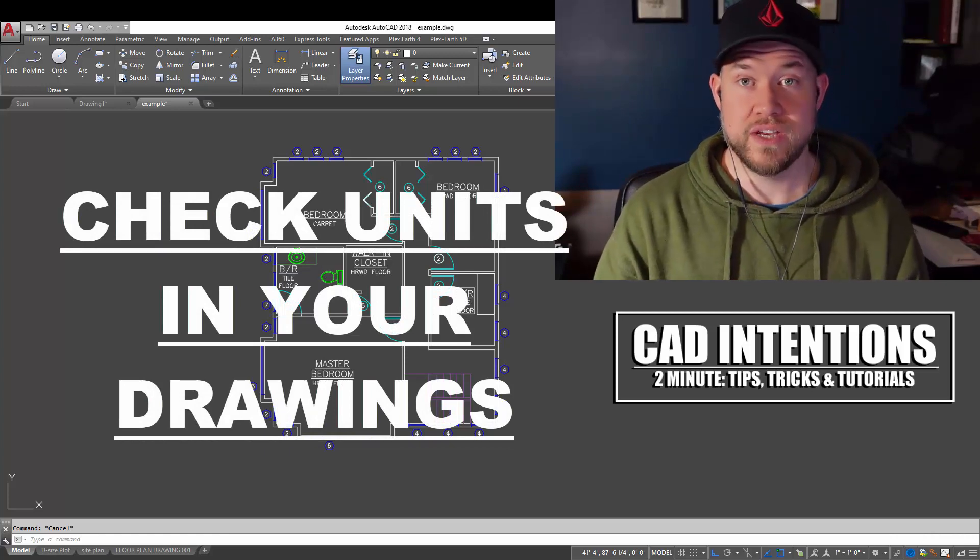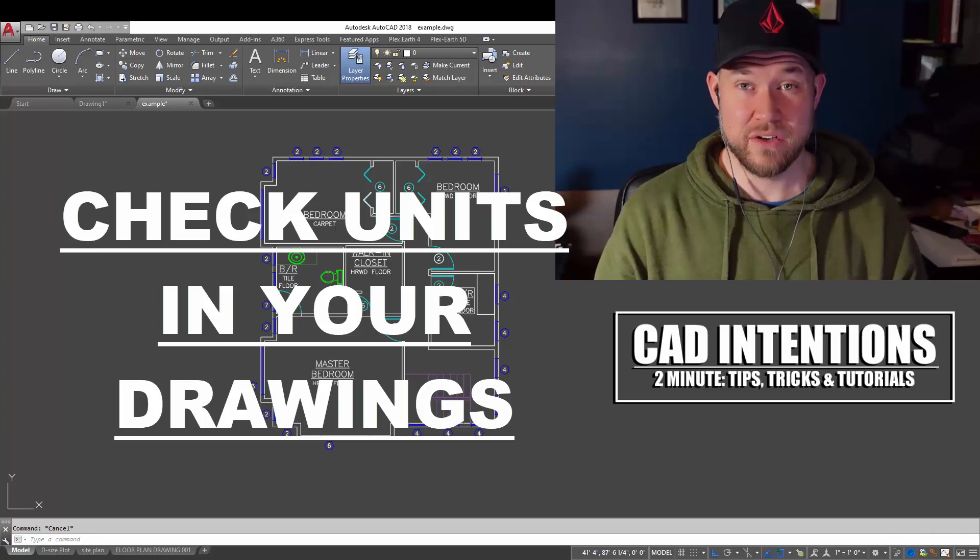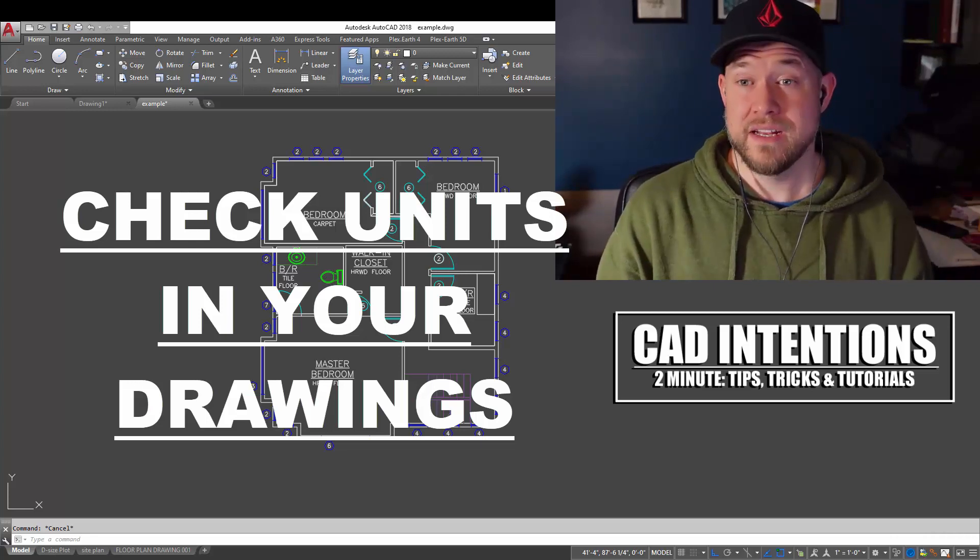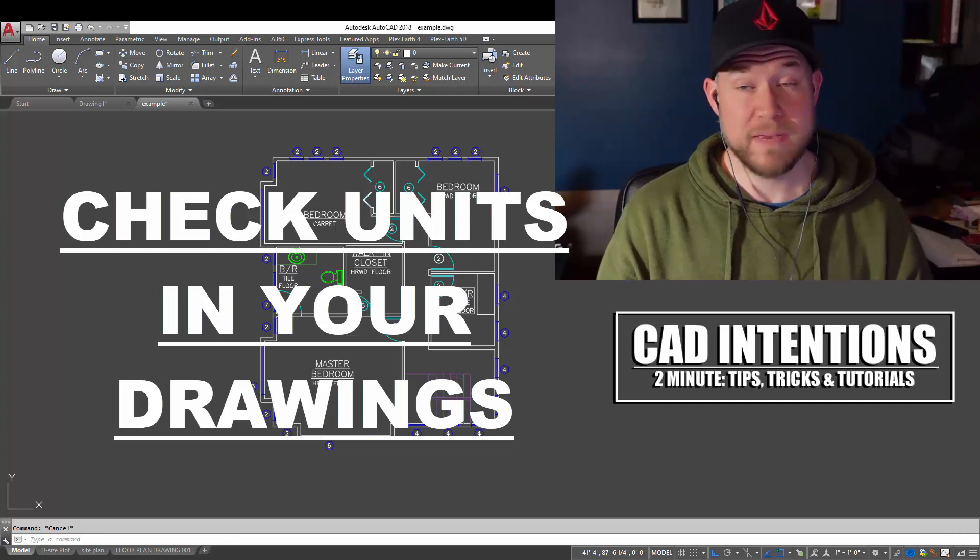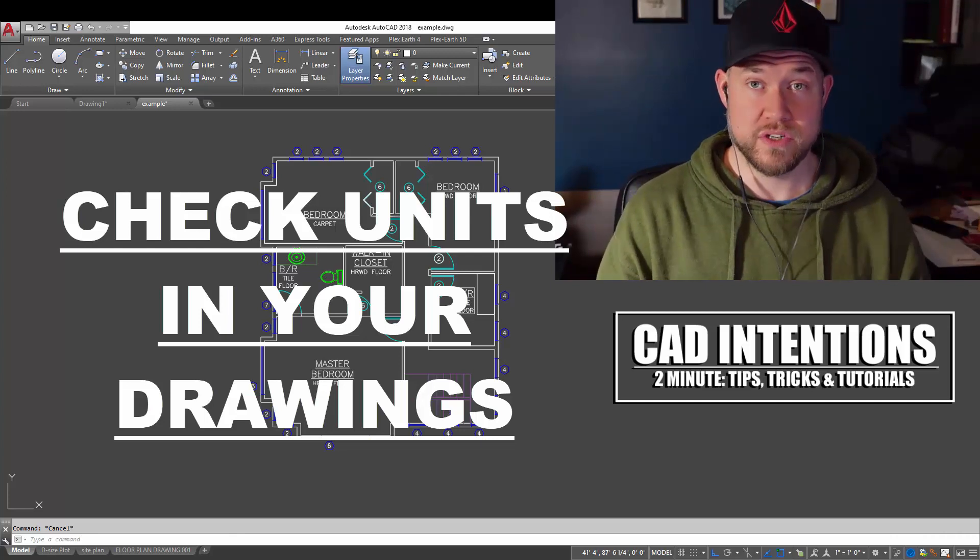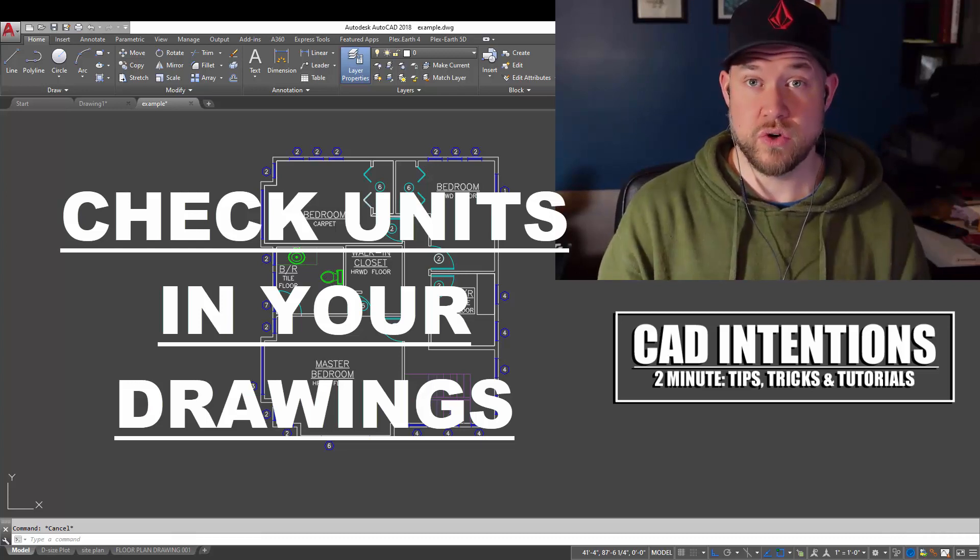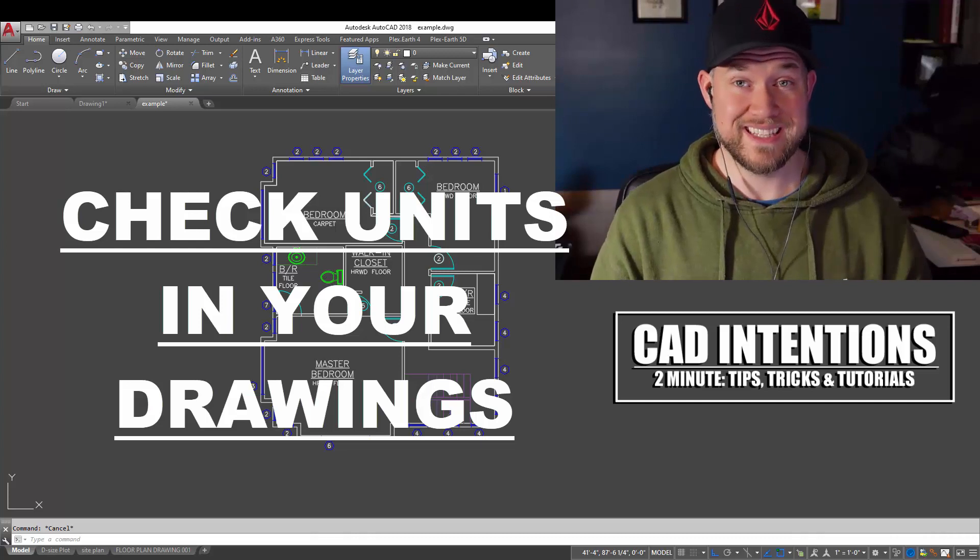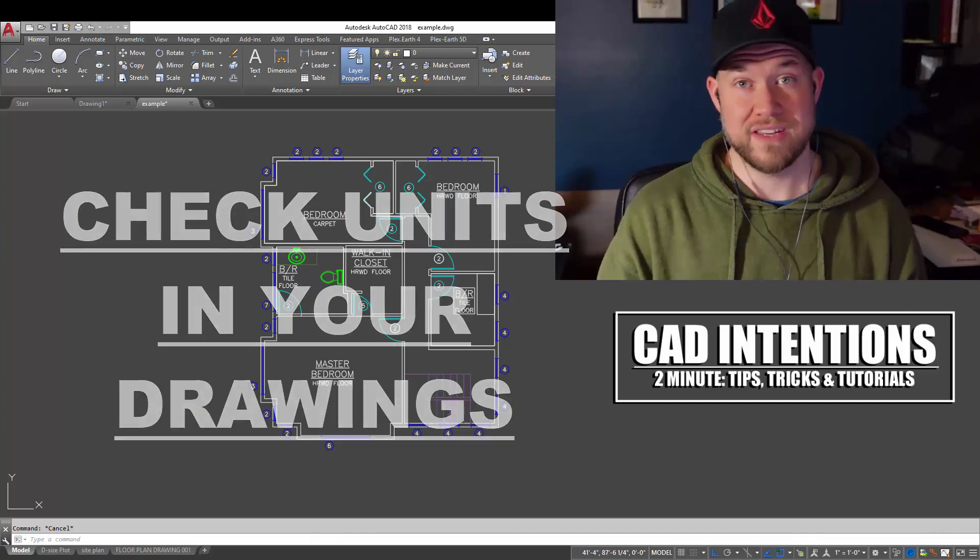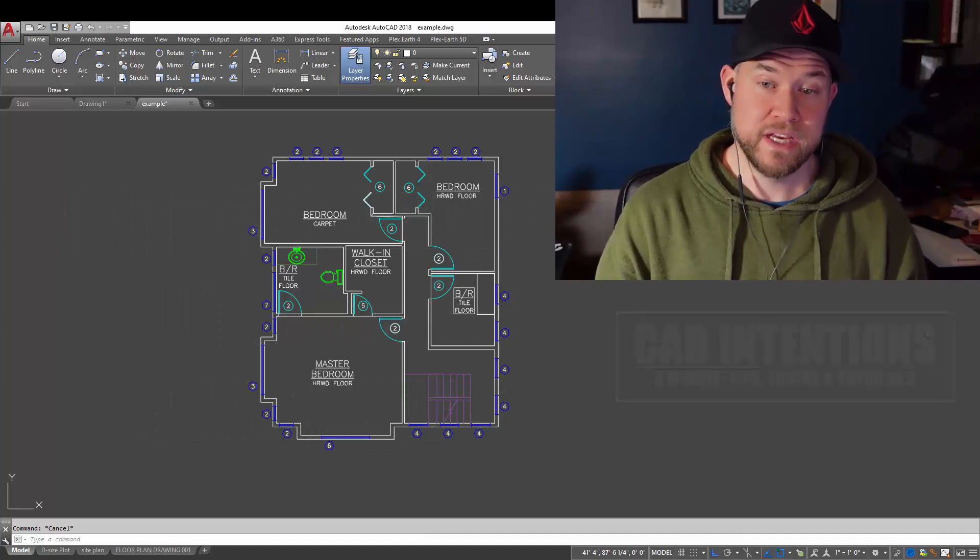I'm also going to show you a couple tricks to quickly change and scale your units. This question comes up quite a bit, typically when you're receiving or sending drawings, just making sure you've got the units set correctly before you start working, as well as when you receive a drawing before you start using it. Knowing what units it's in can be key when inserting it into other drawings to make sure everything's going to line up and match properly.